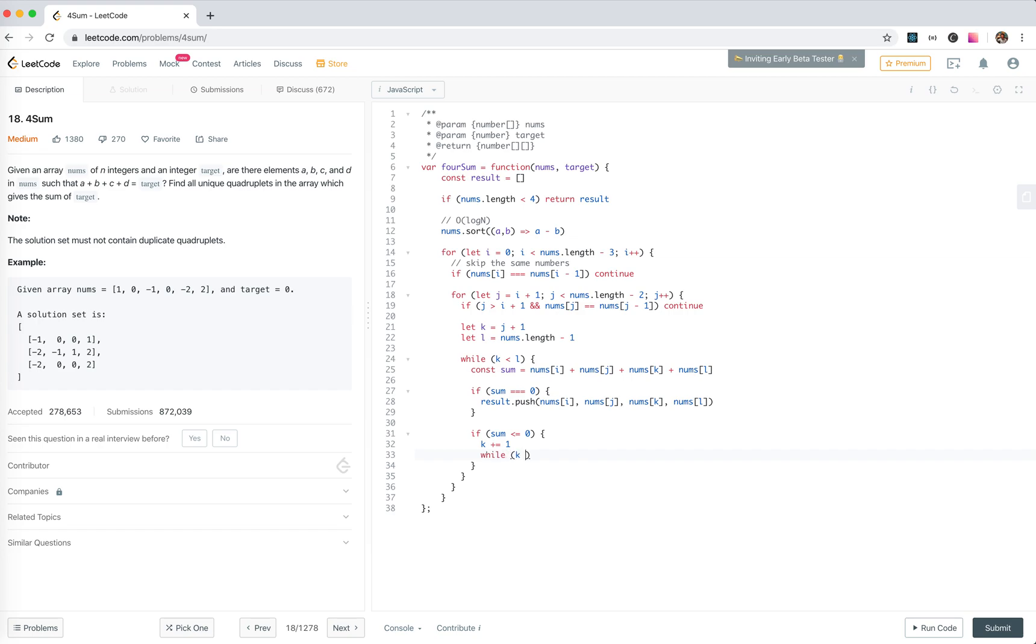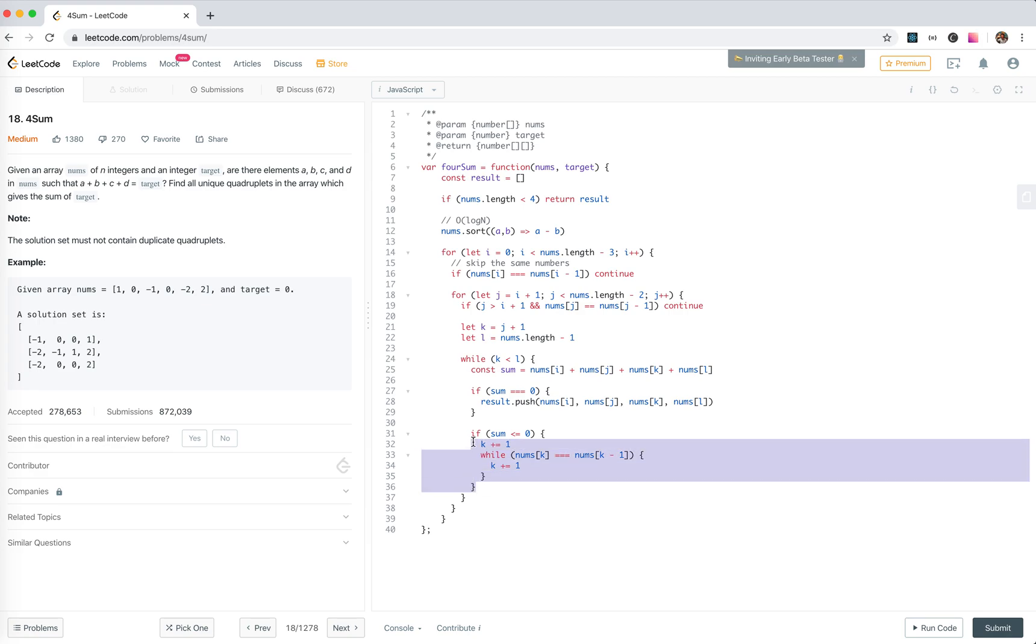So if nums[k] equals nums[k minus 1], k plus 1. We do the same for l.